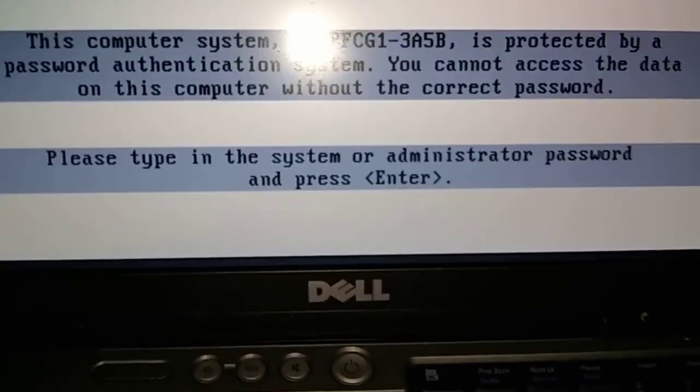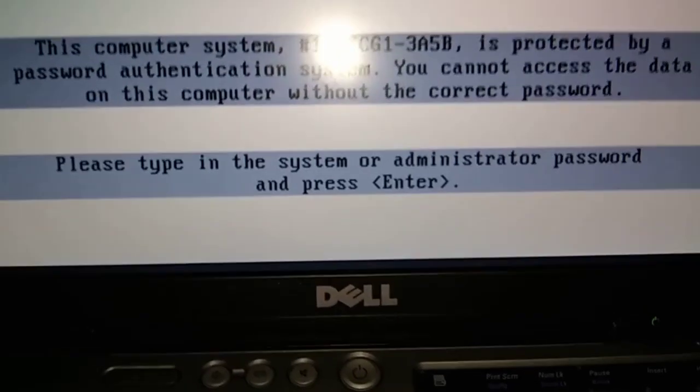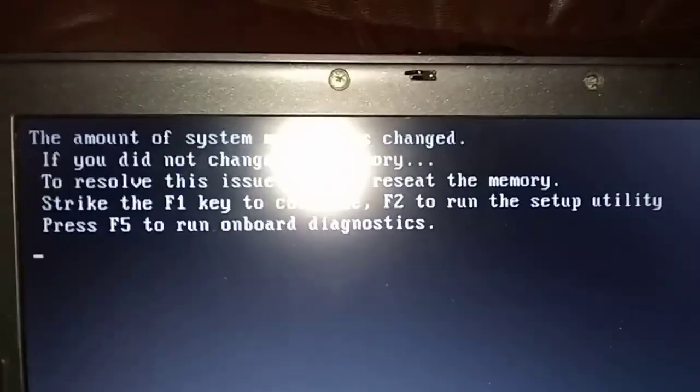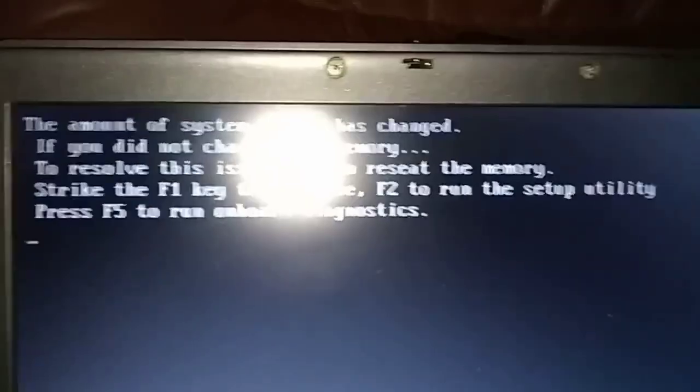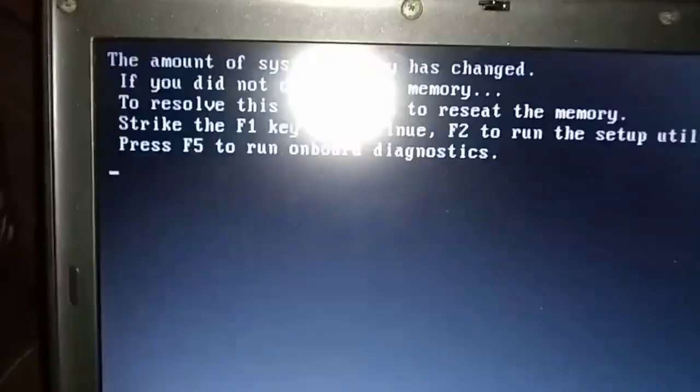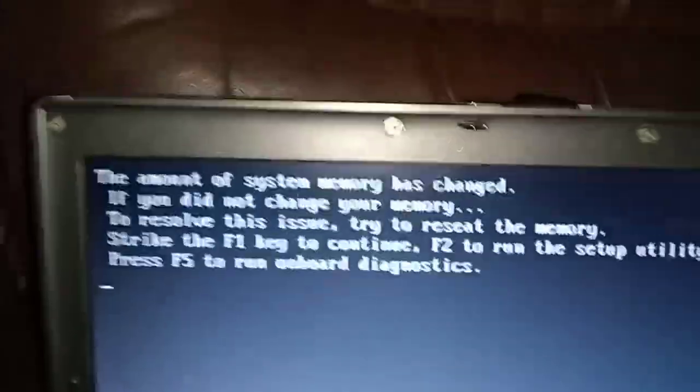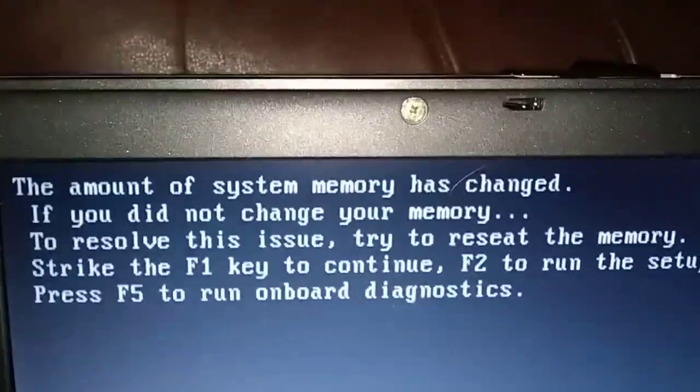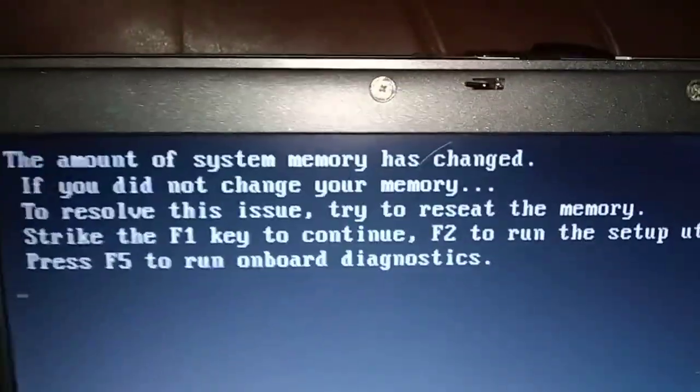Okay, just put my password in there. You're going to hit F2 here - you'll get this message that the amount of system memory has changed. You want to hit F2.